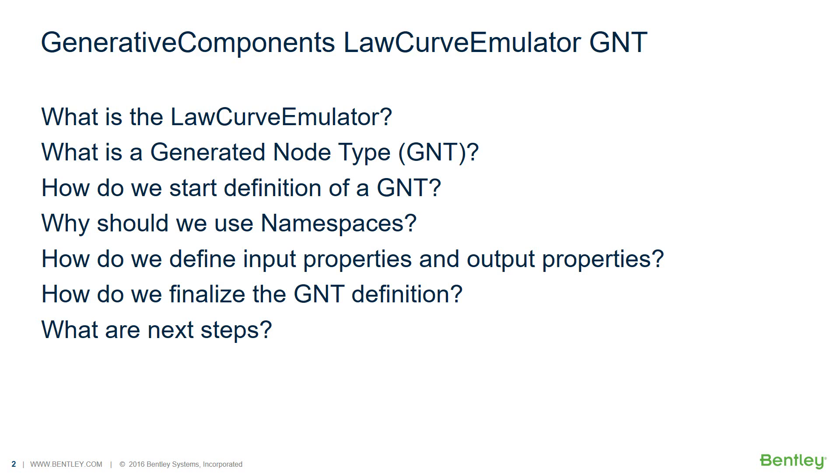Because of their relevance for GNT definitions, we'll introduce the concept of namespaces. This will be followed by the main steps of the GNT creation which define its user interface. The tutorial ends with finalizing the GNT definition and what next steps you could take.